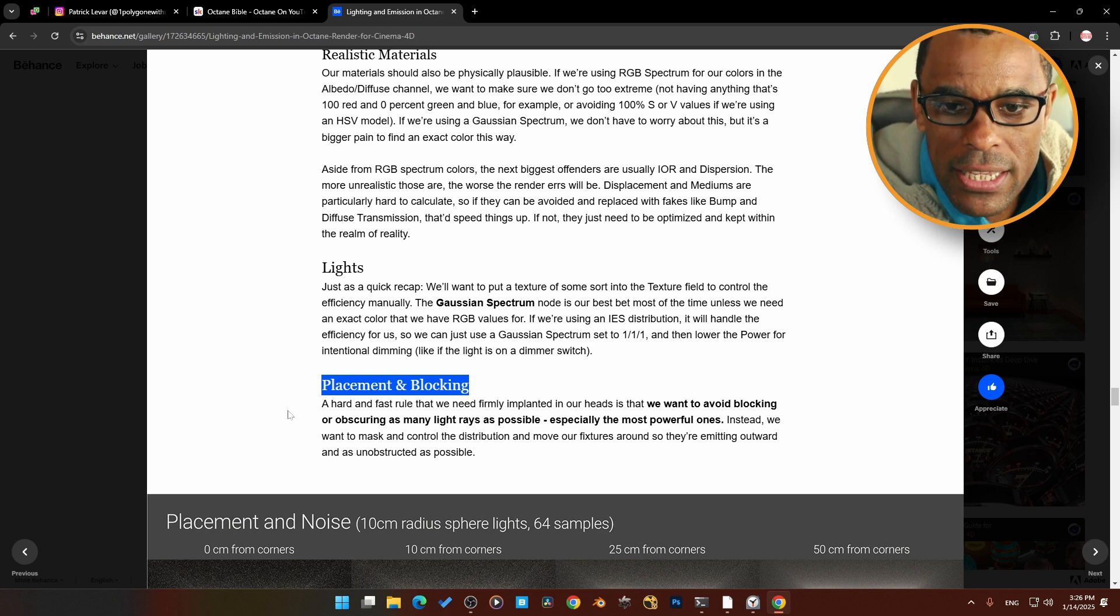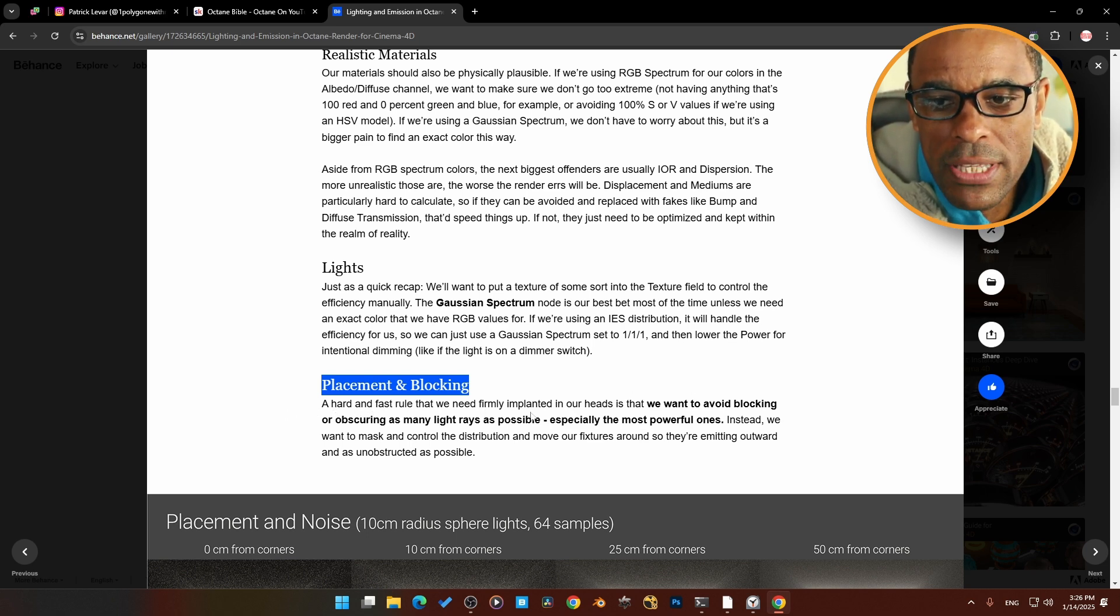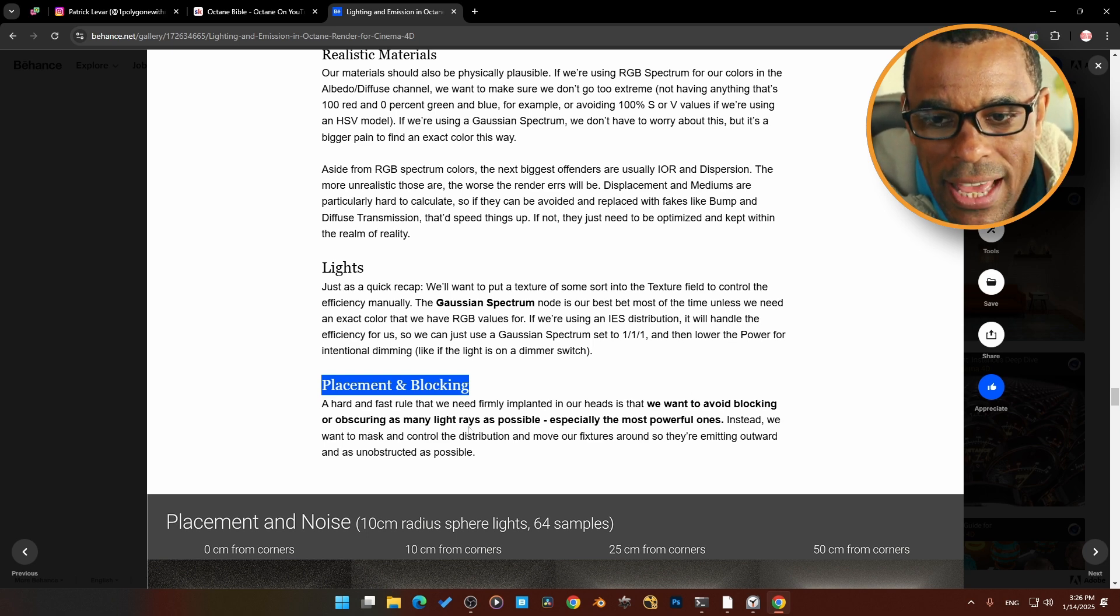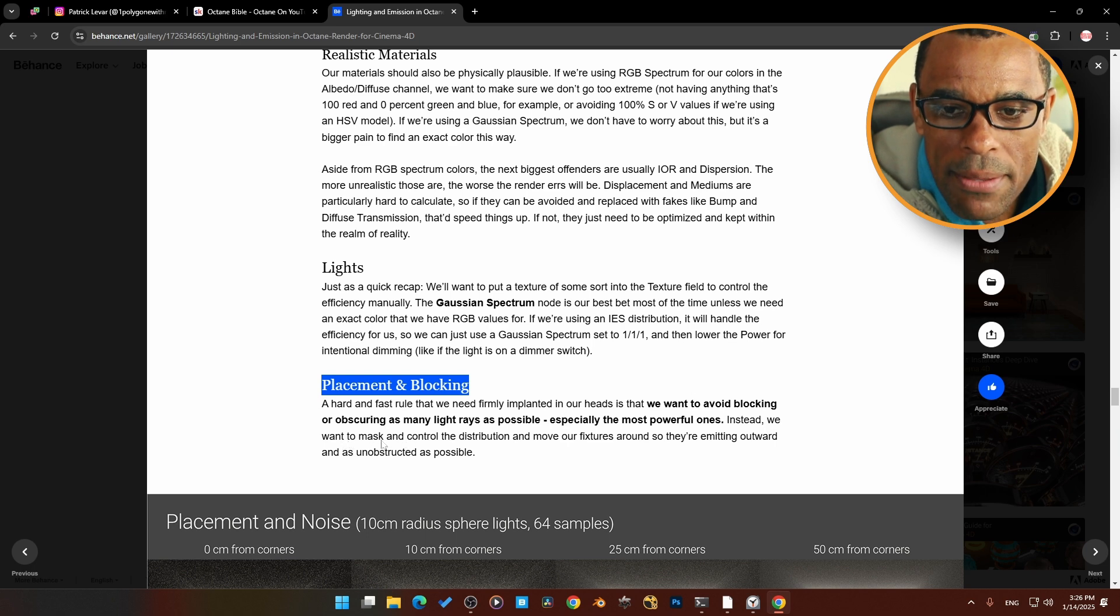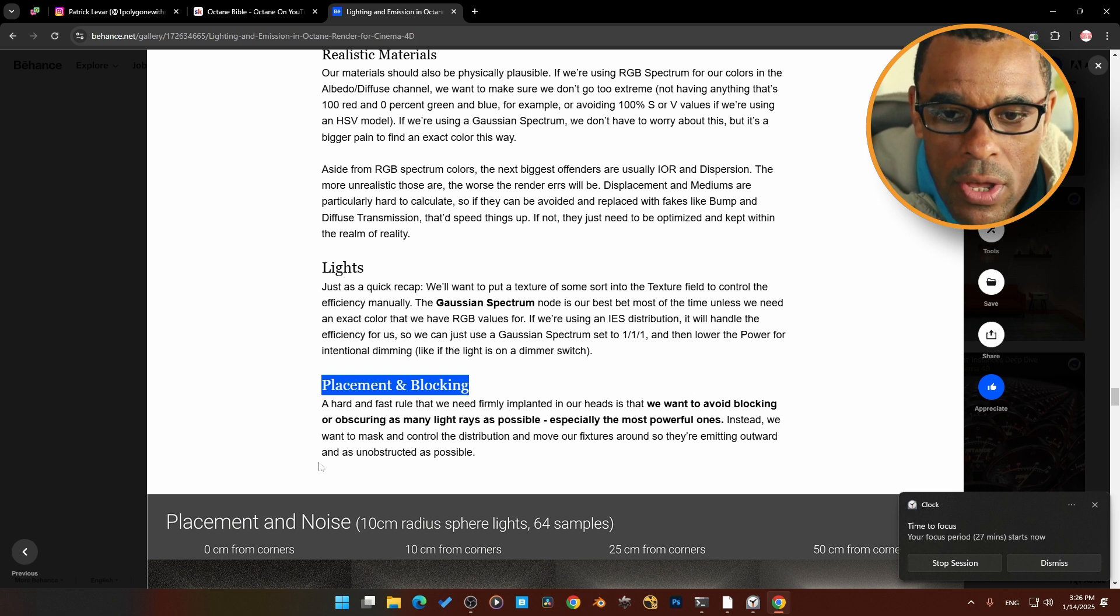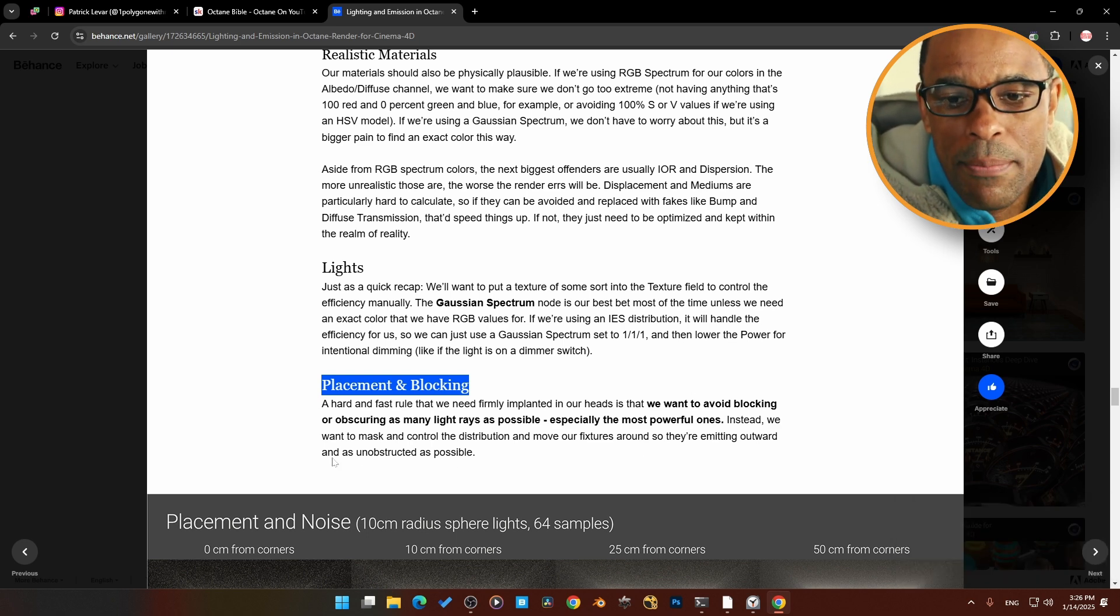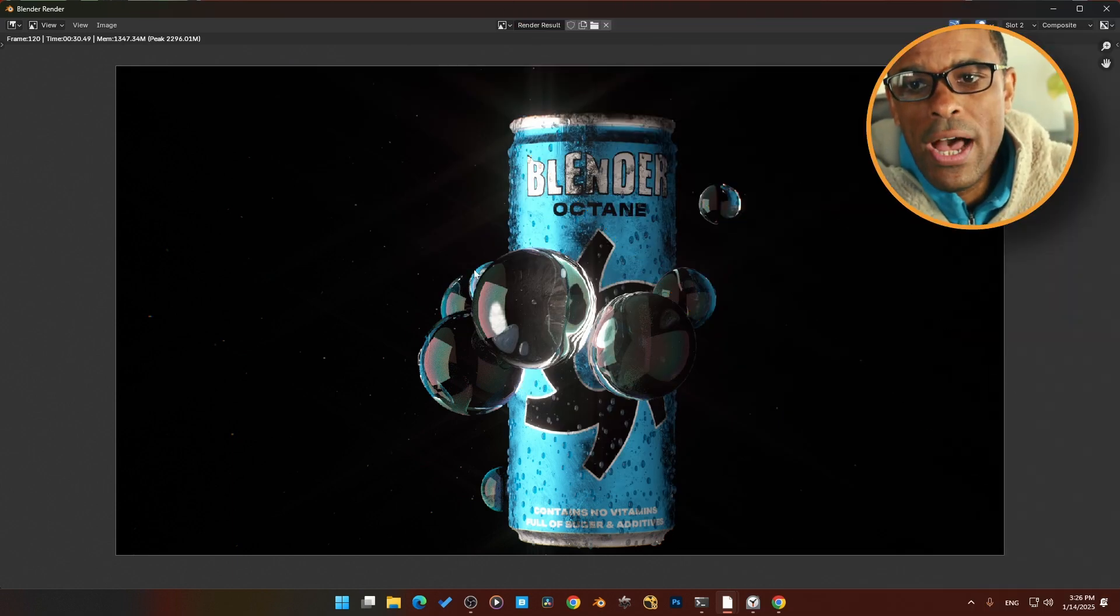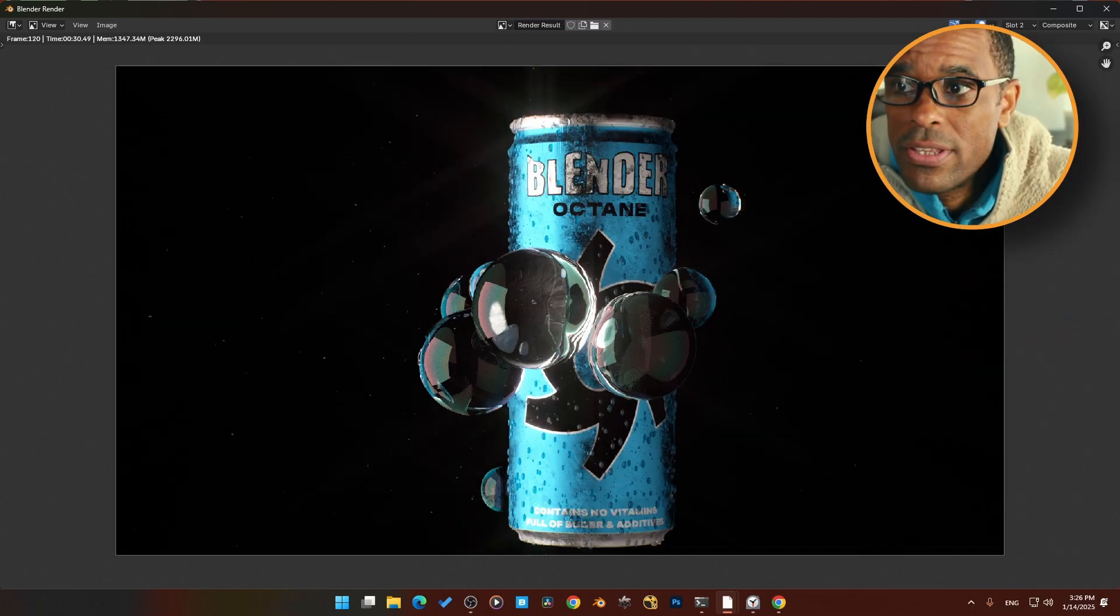Here also, there's a couple of other things. Check it out right here: placement and blocking. A hard and fast rule we need firmly implemented in our heads is that we want to avoid blocking or obscuring as many light rays as possible, especially the most powerful ones. Instead, we make a mask or control the distribution or move our fixtures around so they are emitted outwards and as unobtrusive or basically not blocked as possible. So when you're doing renders like in your viewport, try to make sure they're not being blocked by something.